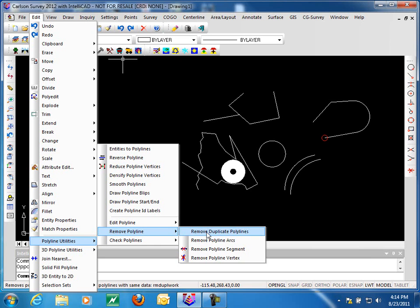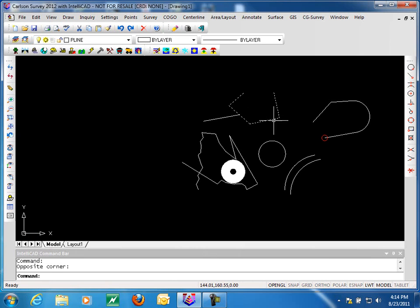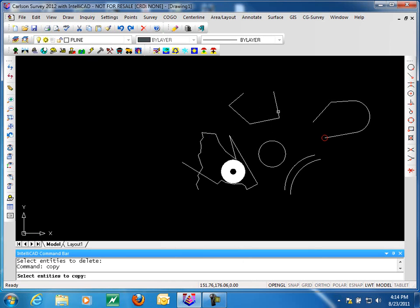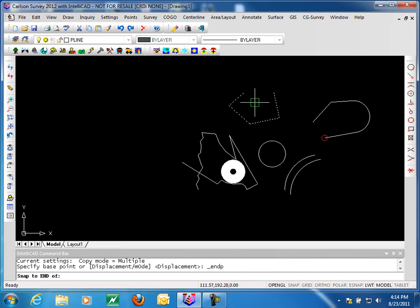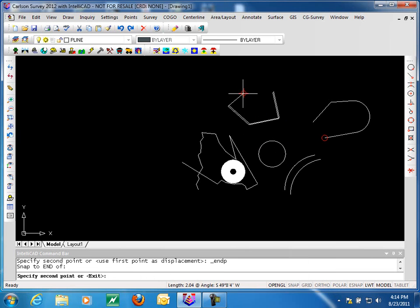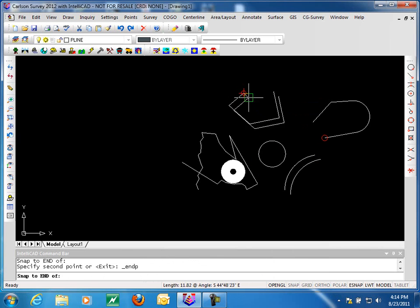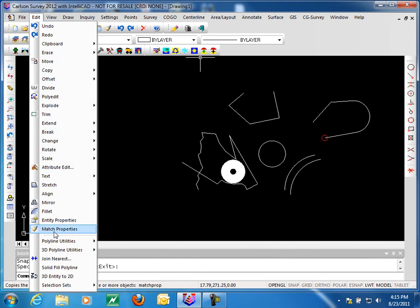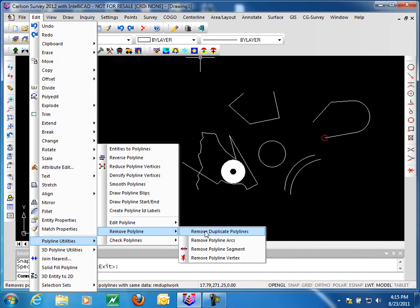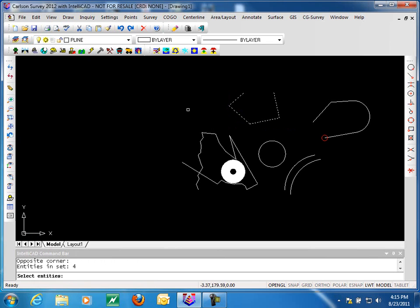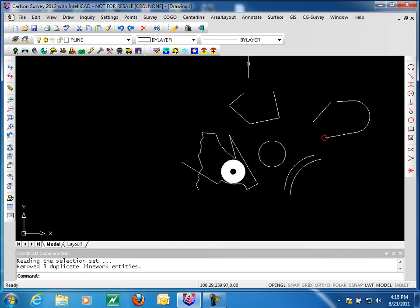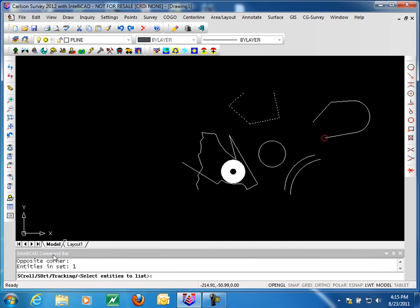To start with we want to look at remove duplicate polylines. What this command does is eliminate duplicates. I'm going to deliberately copy this line on top of itself several times, then use polyline utilities remove duplicate polylines to clean that up. It found four and removed three duplicate line work entities, so now we just have the one polyline. Running a list command with a crossing window confirms there's only one entity — a nice little cleanup tool.